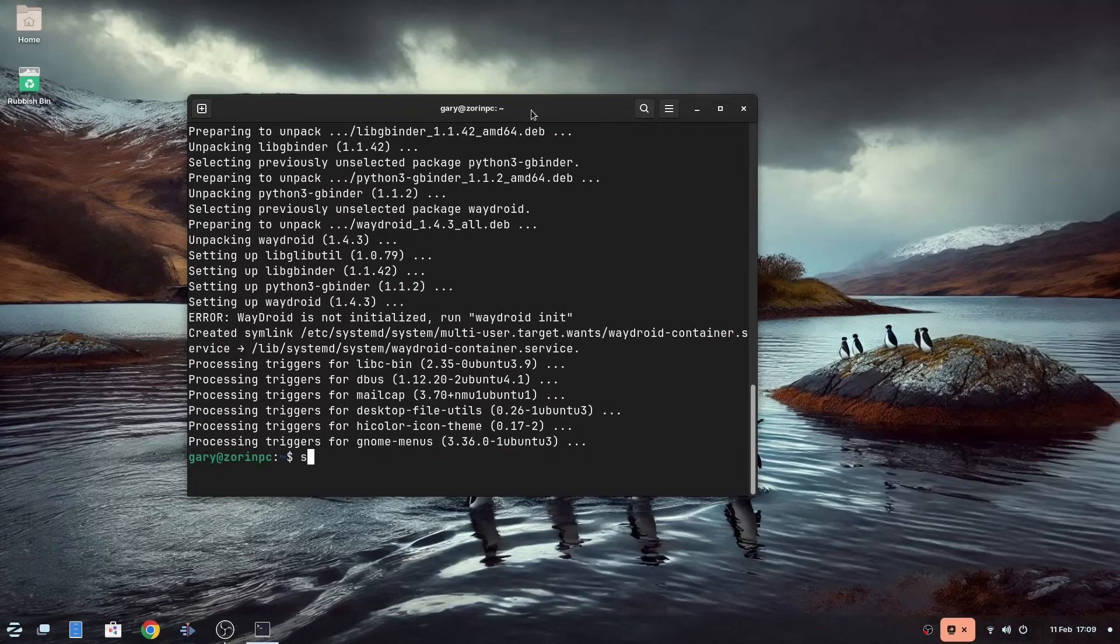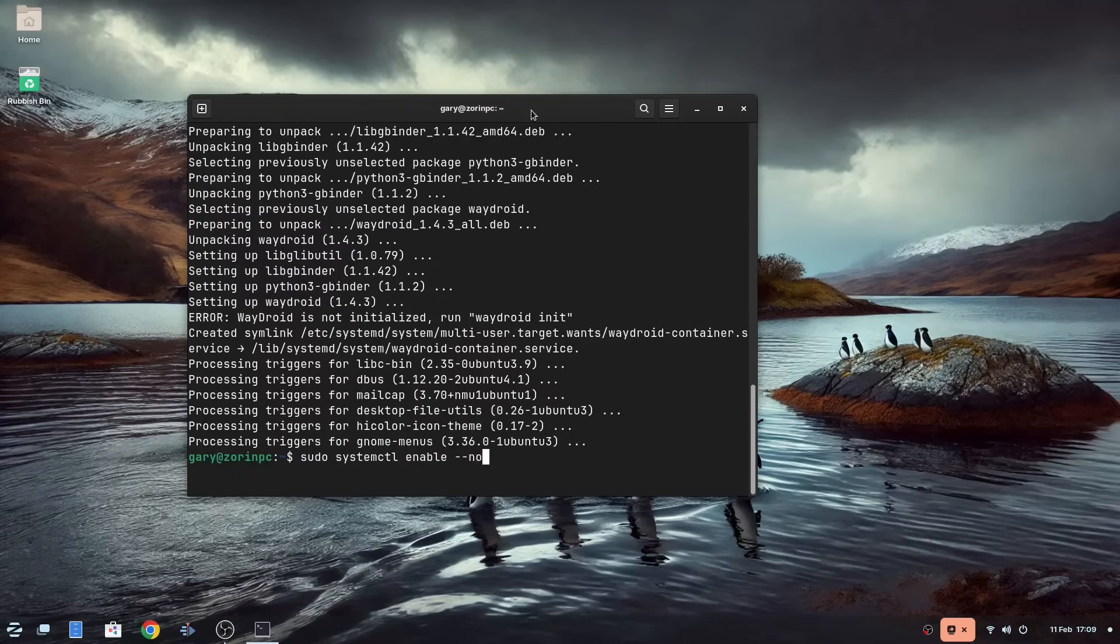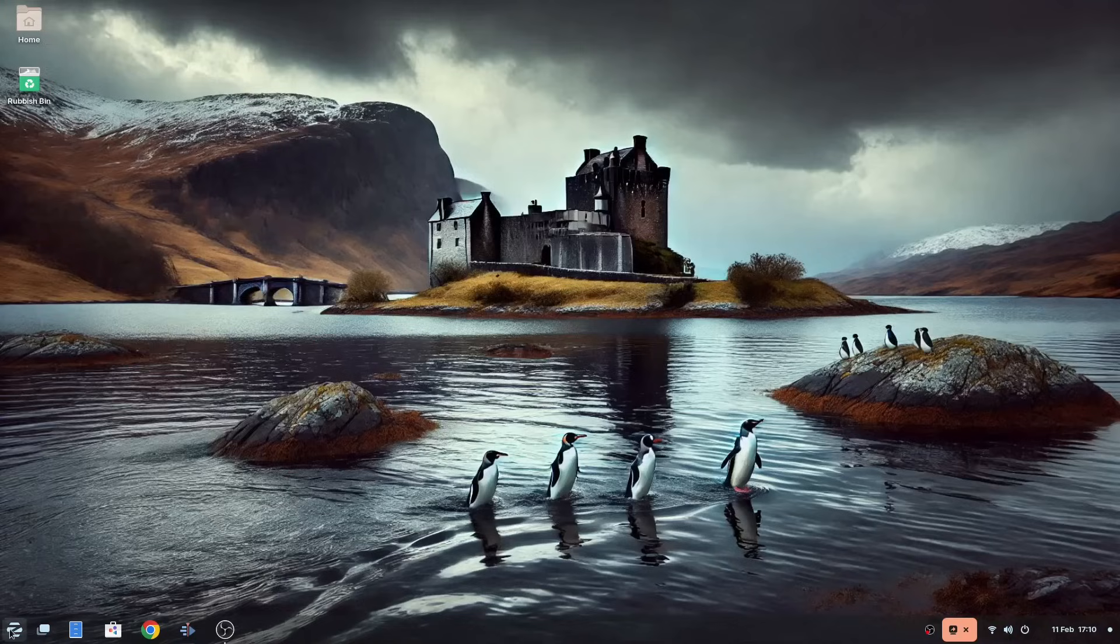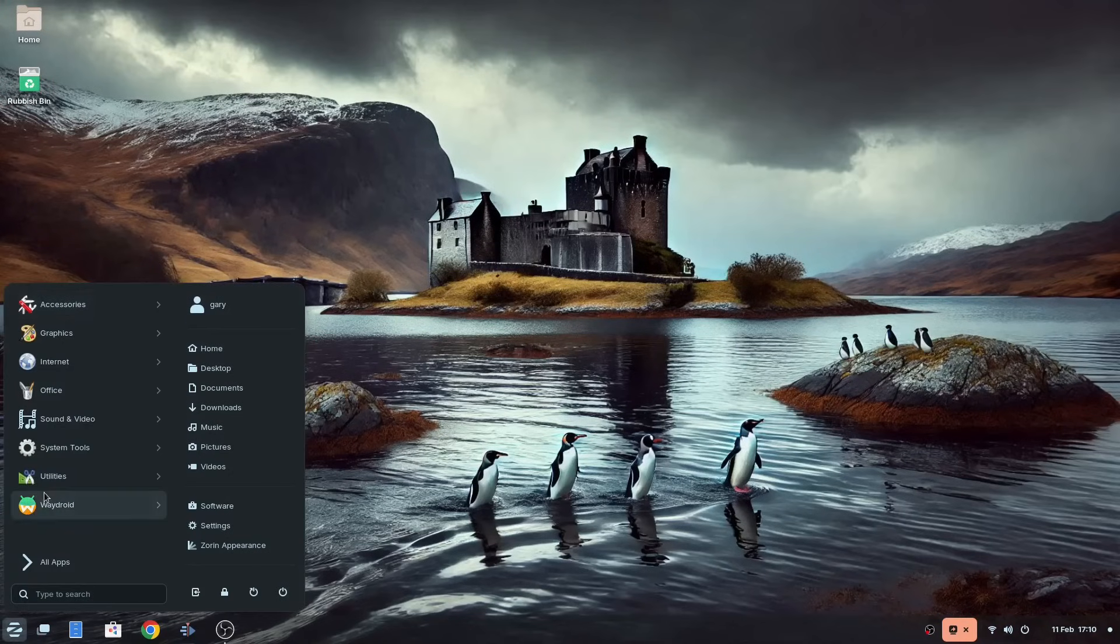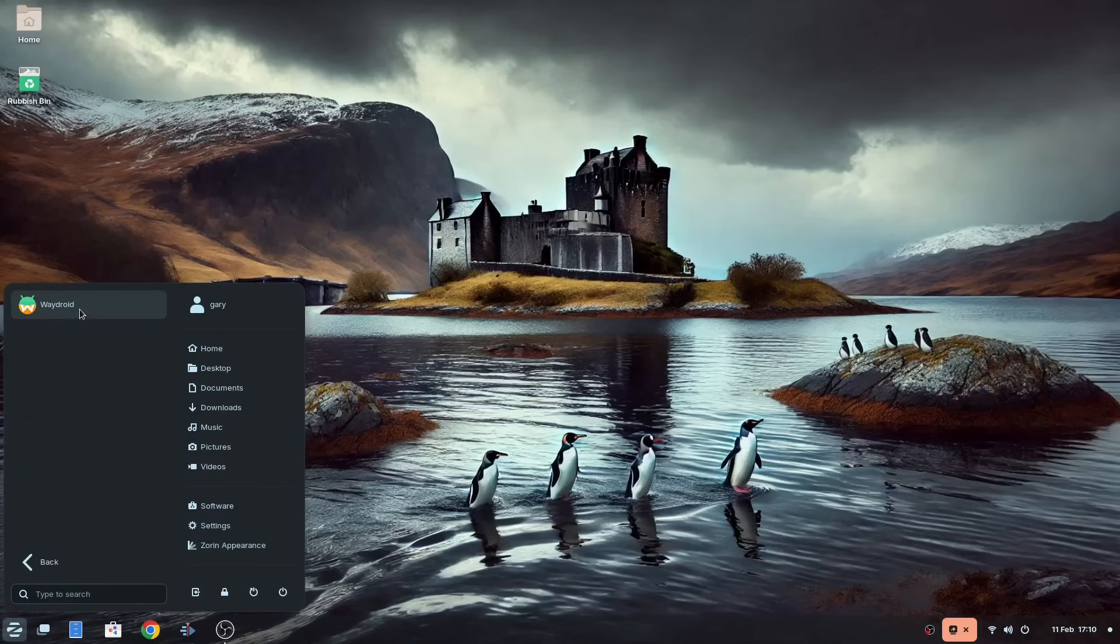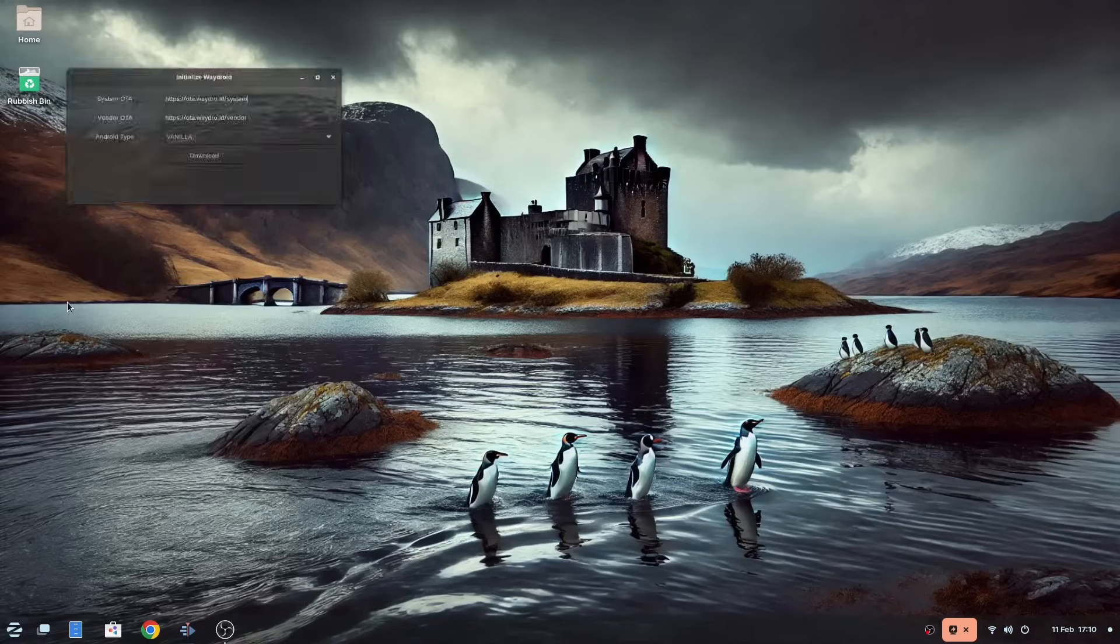To enable Waydroid you need to type sudo systemctl space enable space hyphen hyphen now space waydroid hyphen container again as shown on the screen. Close the terminal and from the menu you should be able to start Waydroid.